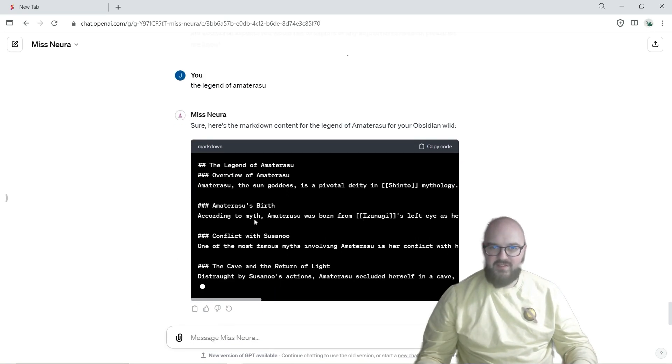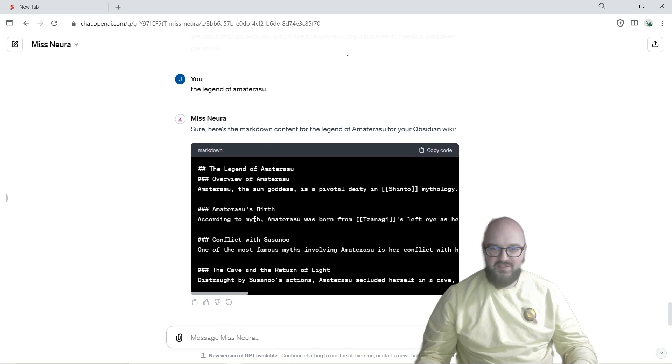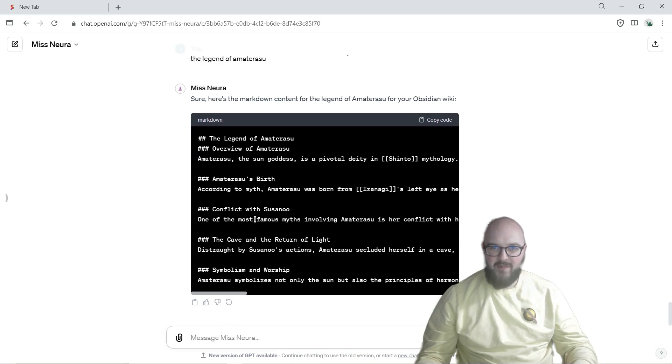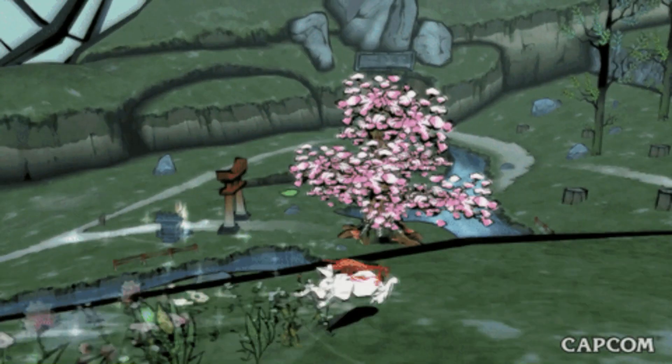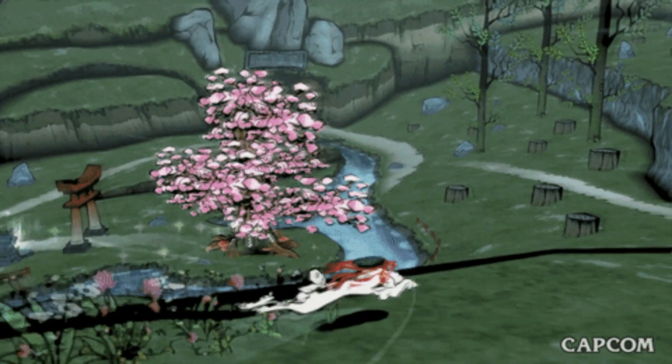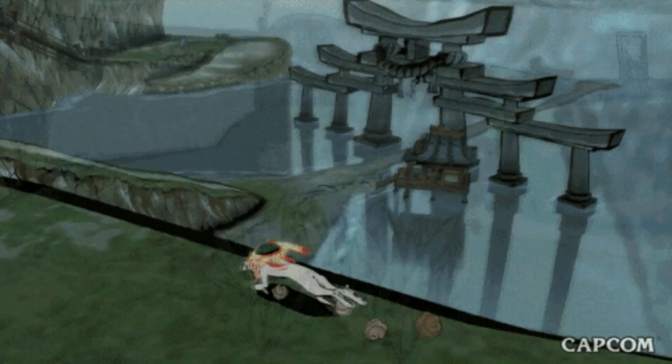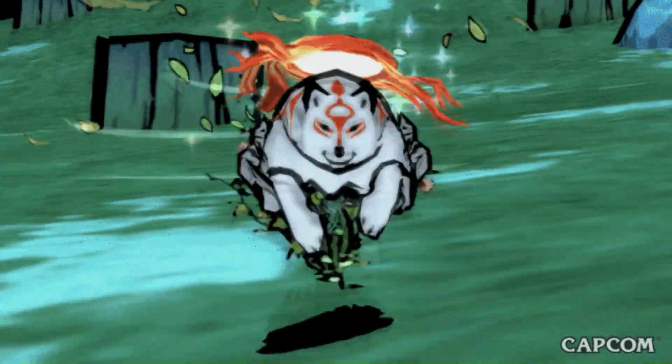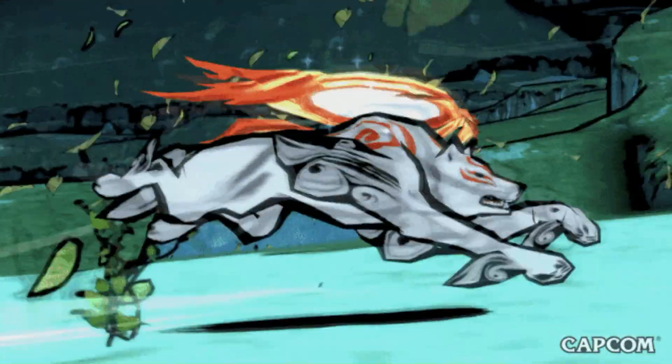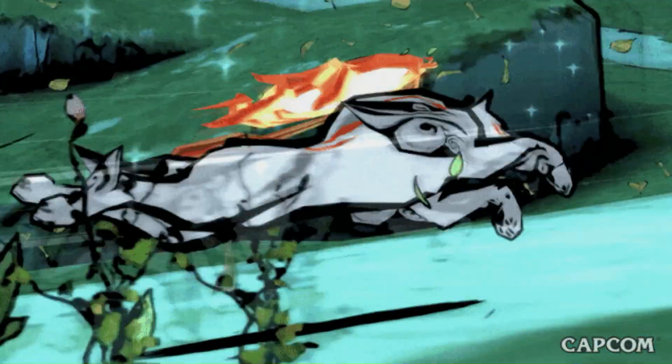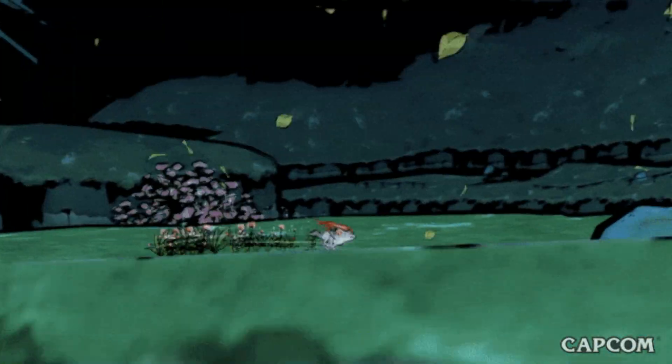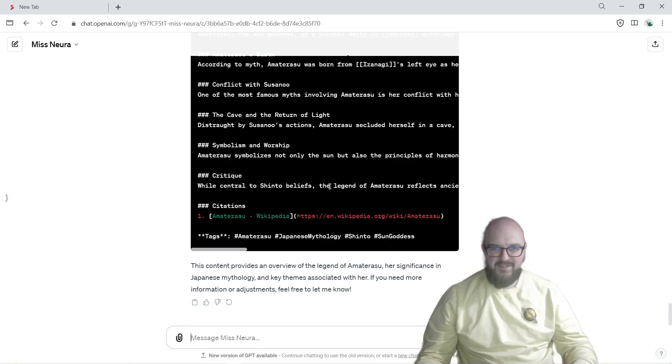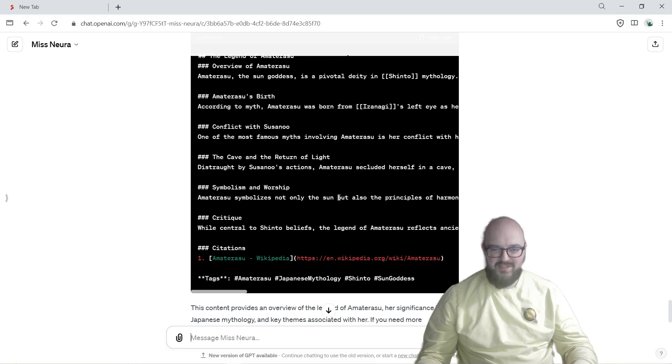Now as this is writing just want to say one of my favorite games is Okami which follows the deity Amaterasu through ending the reign of Orochi the eight-headed serpent god.